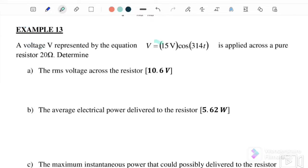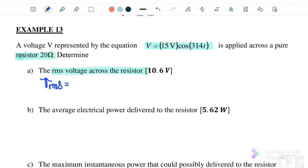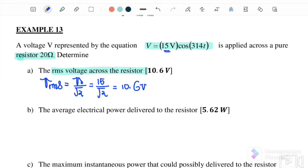Example 13: A voltage represented by v = 15 cos(314t) is applied across a pure resistor of 20 Ω. Part (a): determine V_rms across the resistor. V_rms = V₀/√2, where V₀ = 15, so V_rms = 15/√2 = 10.6 V.